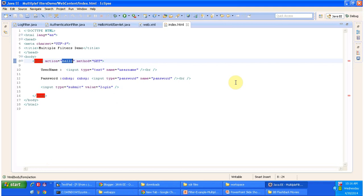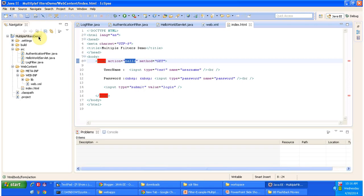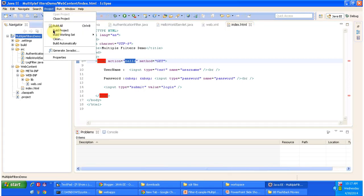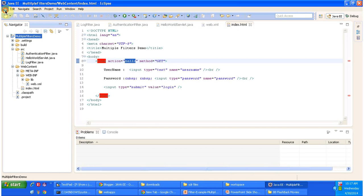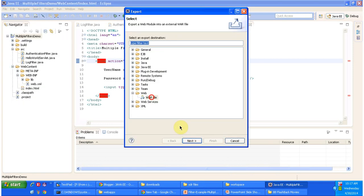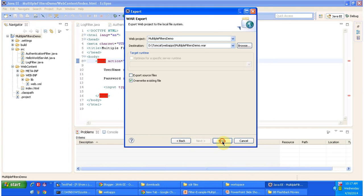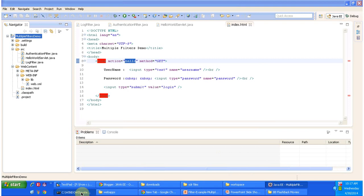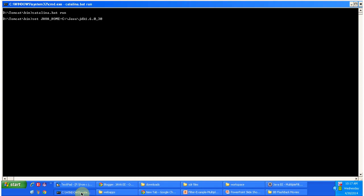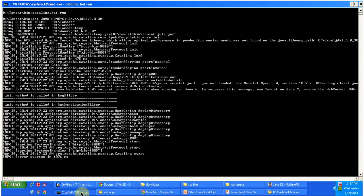Now I will deploy the project in the Tomcat server and show you the output. First I will compile this project, then export it as a WAR file and place it inside the Tomcat webapps folder. Now I am starting the server — the server has been started and you can see the log filter and authentication filter have been initialized by the servlet container.